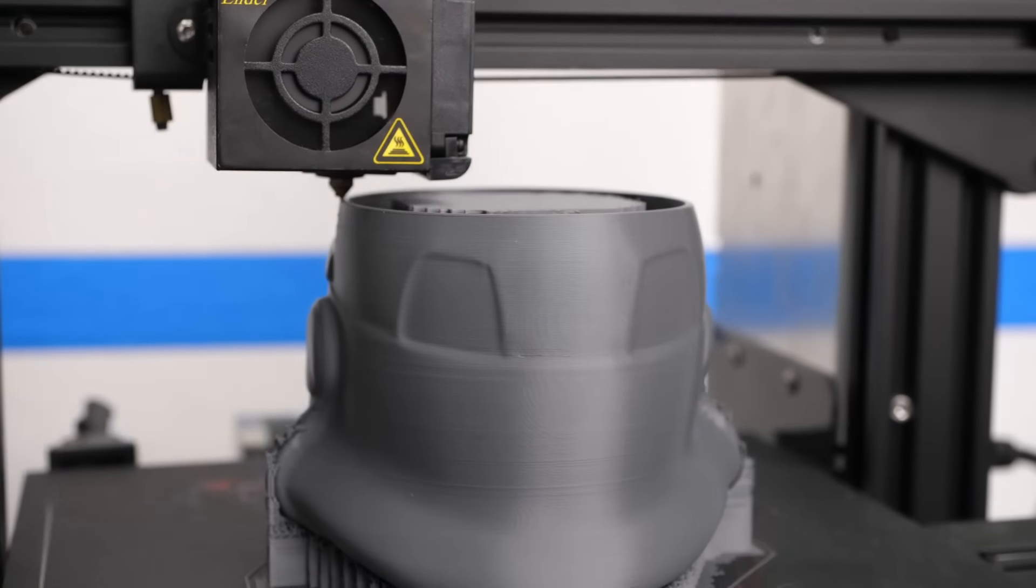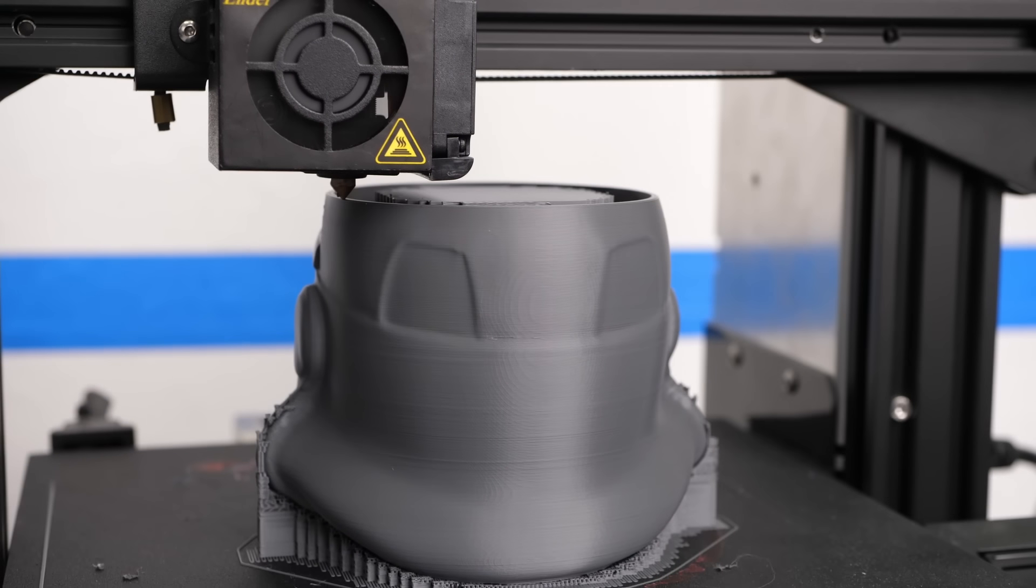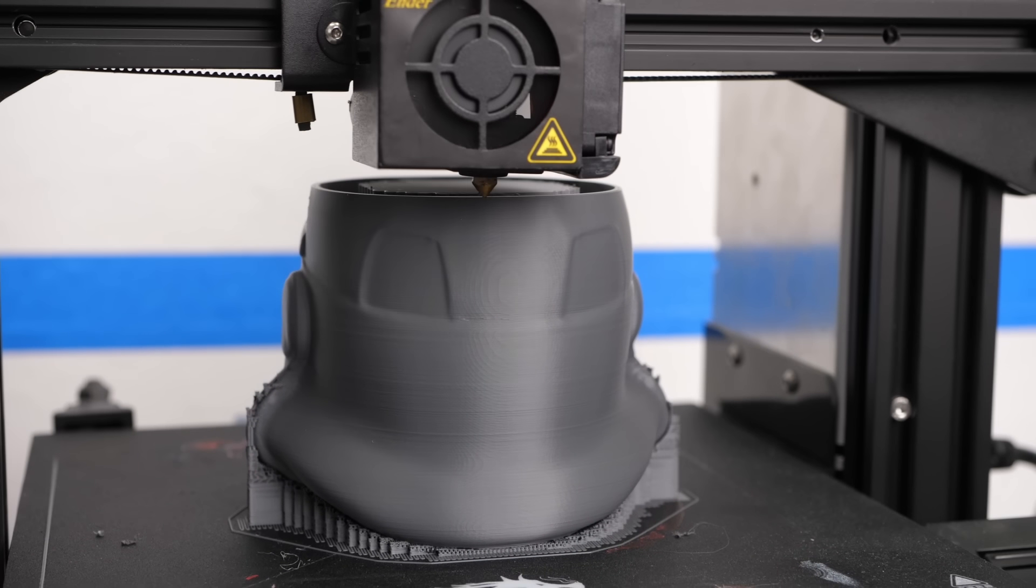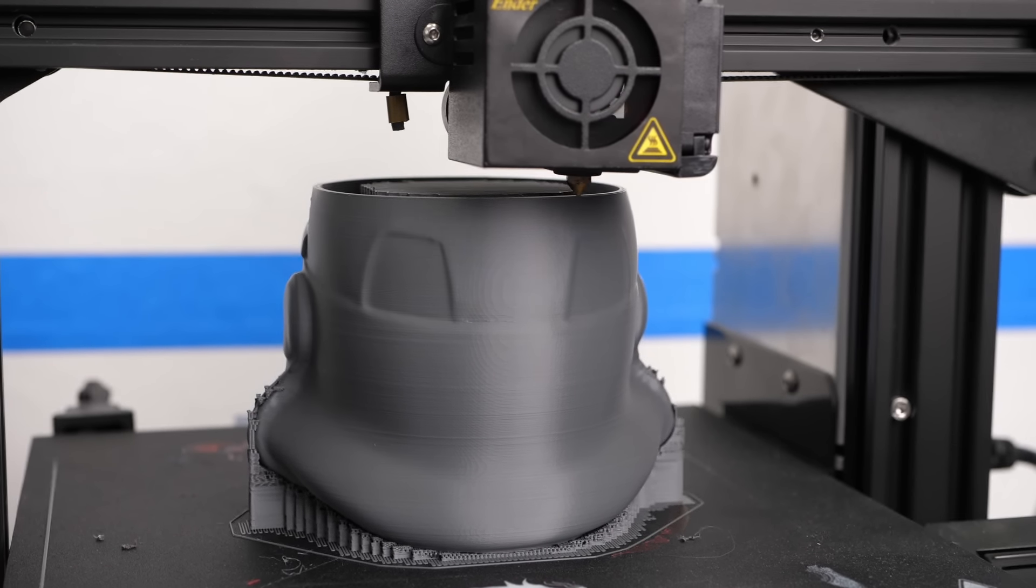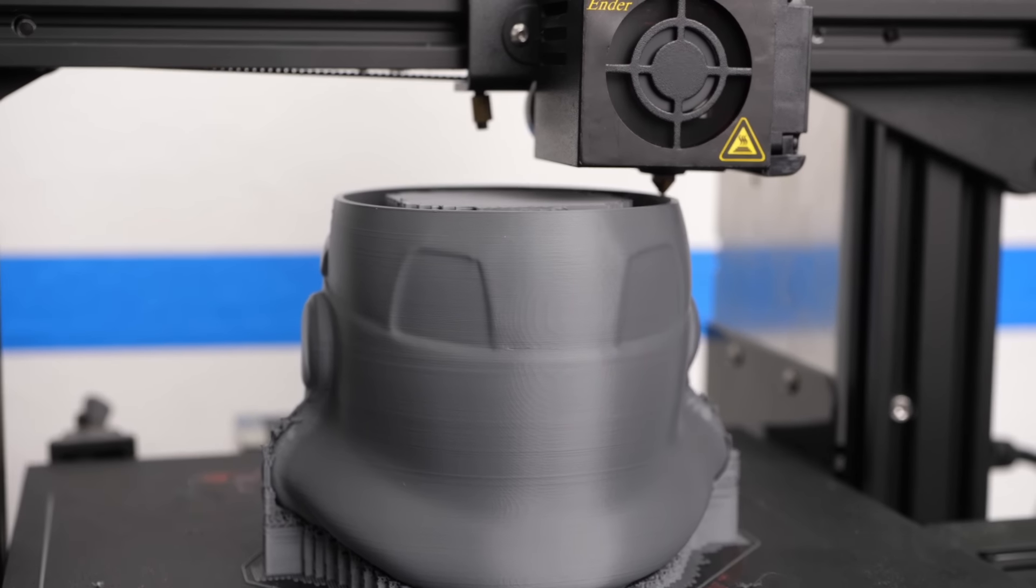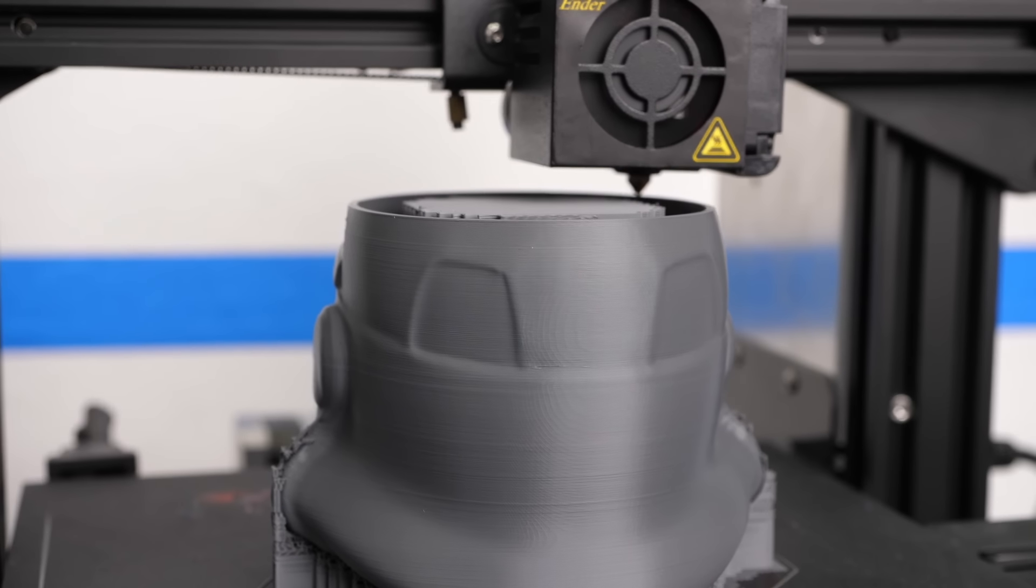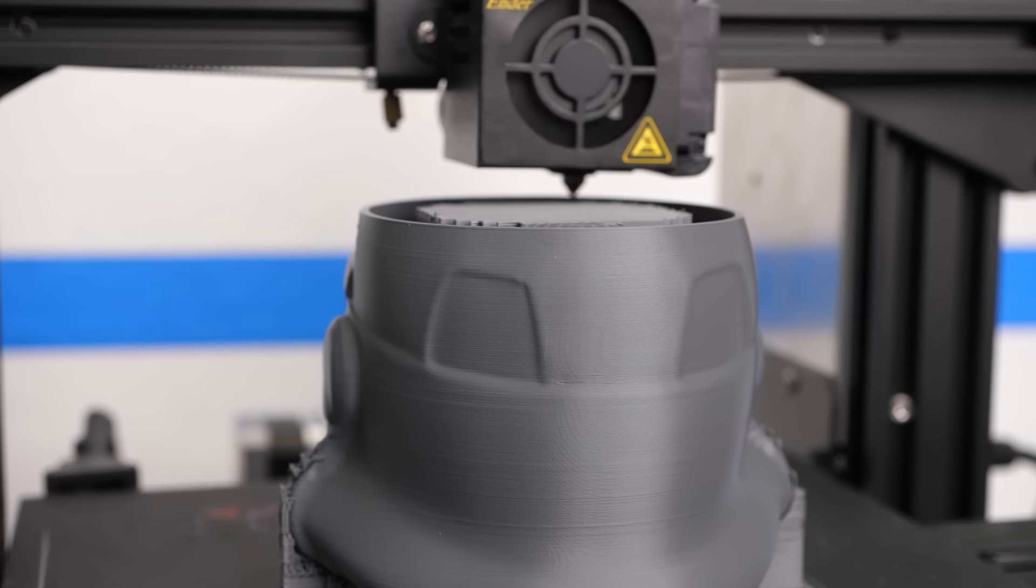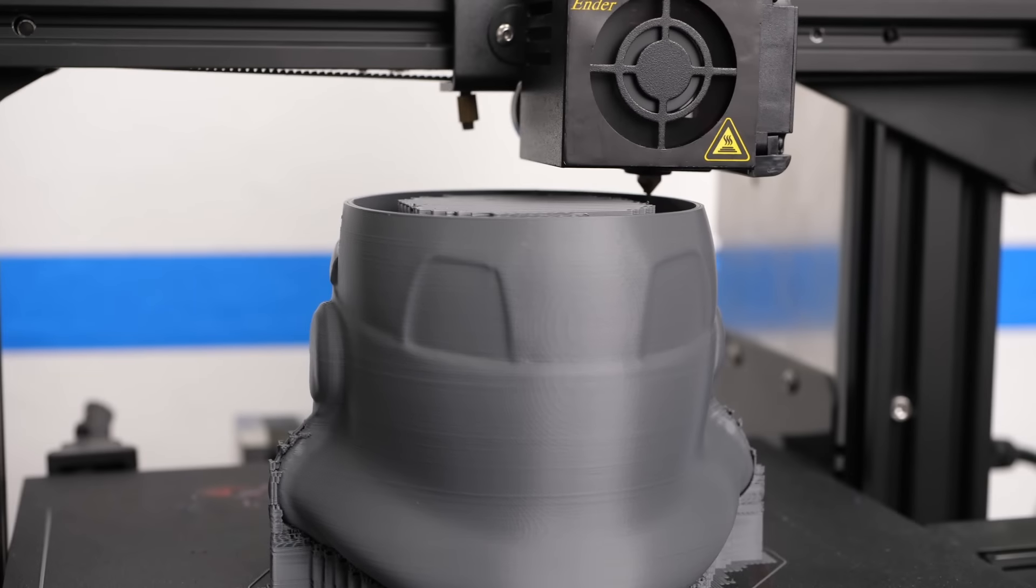Now we need to determine at which layer we want to continue. Some might argue that we should reprint the last layer because it was probably not finished properly.